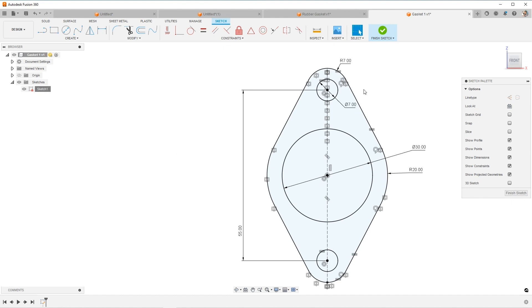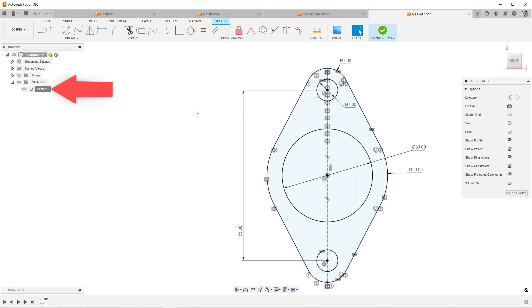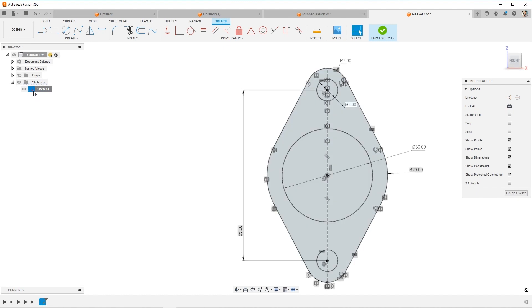And everything's all black, that's a good signal. But also if there's this little lock on your sketch, that means that everything is defined and in its right place, it's fully defined if you see this little lock.